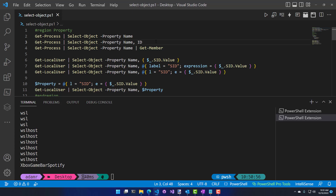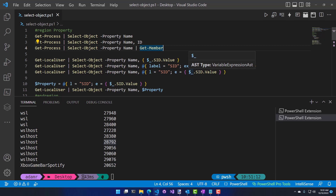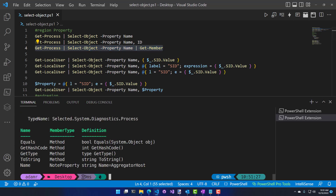You can additionally specify multiple properties if you want to include more than one. It's going to return an object with those properties. Now you can see I have the process name and the process ID for each process running on my machine. What you'll notice is that objects returned by Select-Object with the property parameter actually create a new type. If I call Get-Member on this, you'll see this type has the name 'note property' added based on the Select-Object property name.